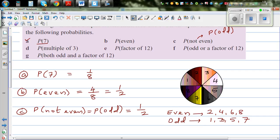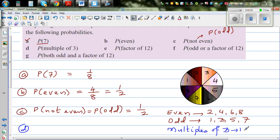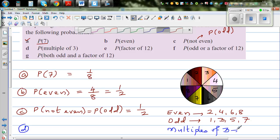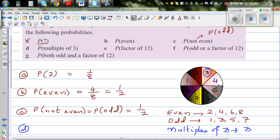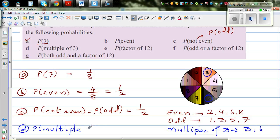The next question is the probability of getting a multiple of 3. Which are the multiples of 3 between 1 and 8? The multiples of 3 are 3 and 6. So for question D, the probability of getting a multiple of 3 is 2 out of 8, which simplifies to one quarter — a 25% chance.